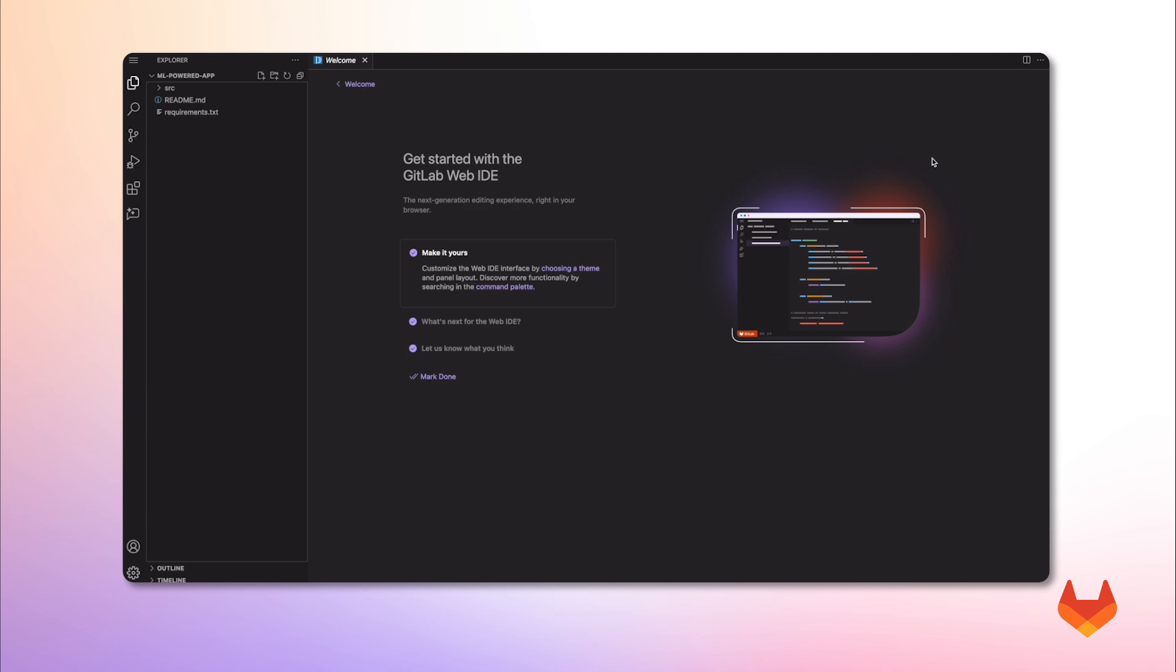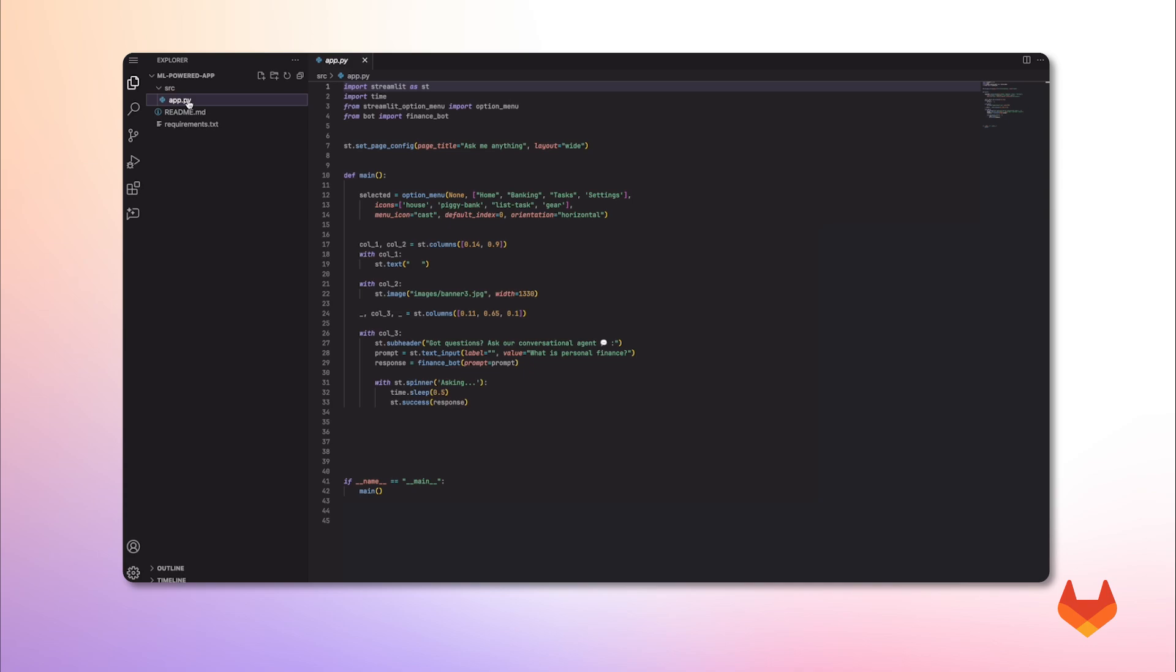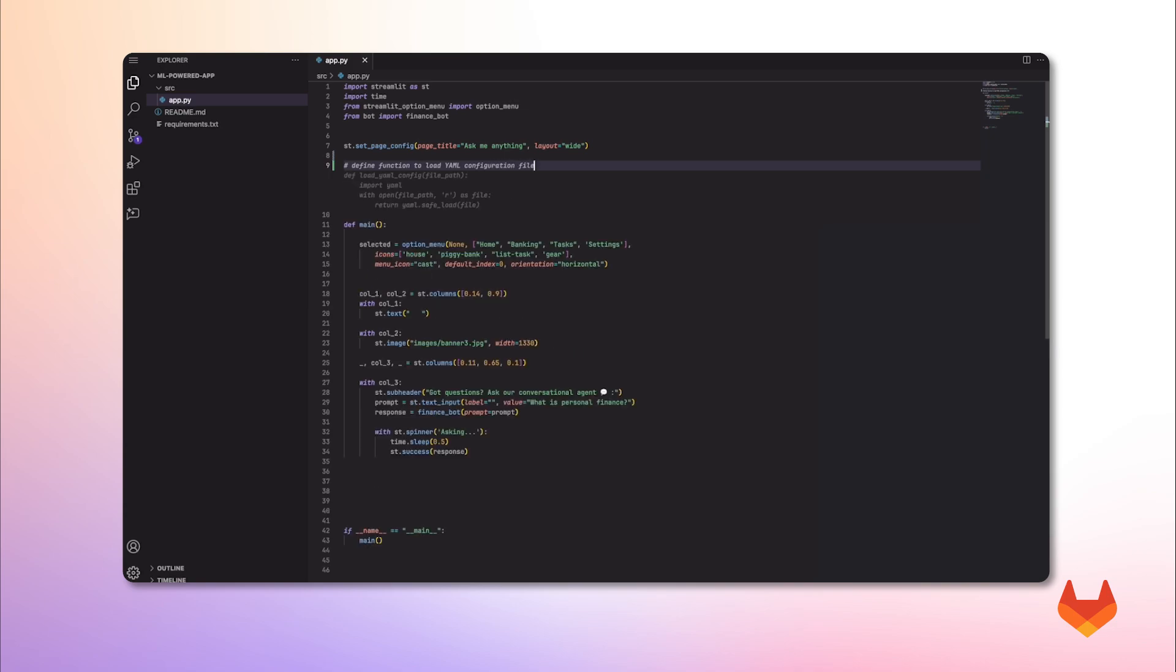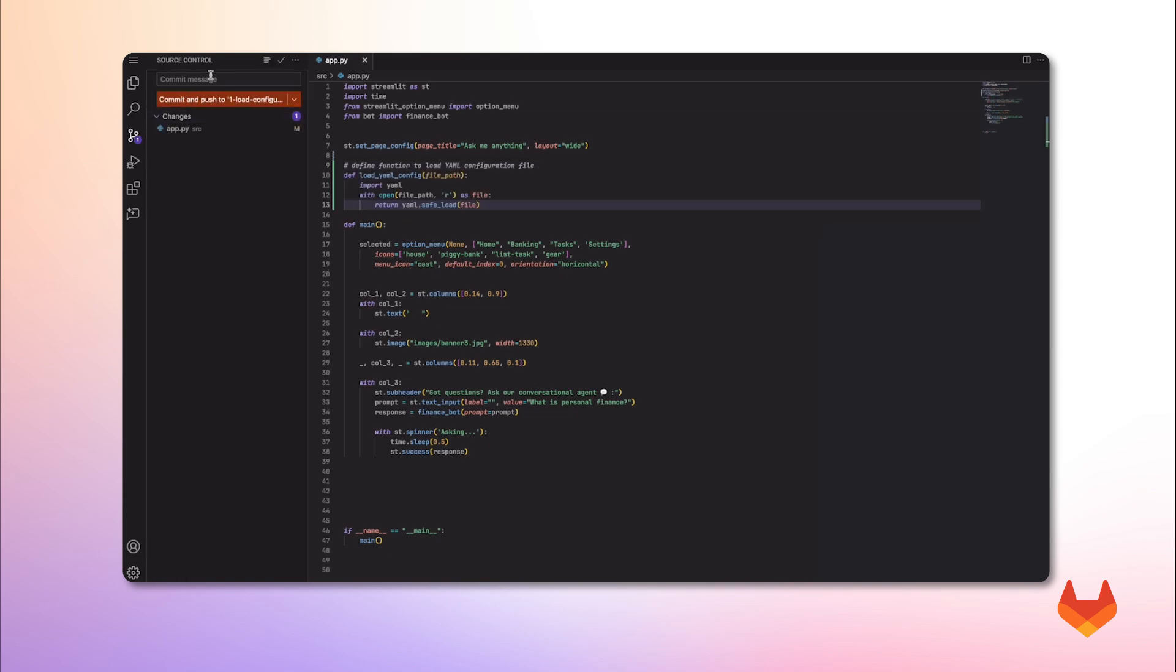Alright, now I am ready to prompt our model for this task. I give a brief description. And we can see here, Duo is working on it. I get the generated code and accept the suggestion. Let's commit these code changes.